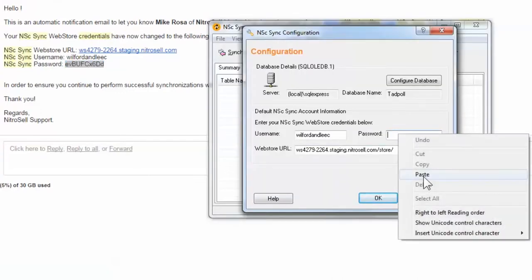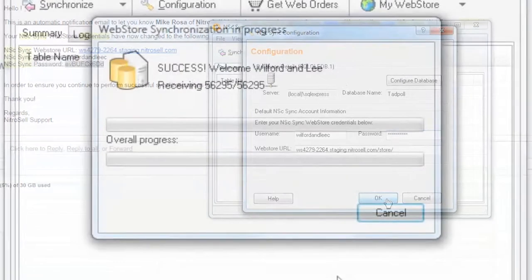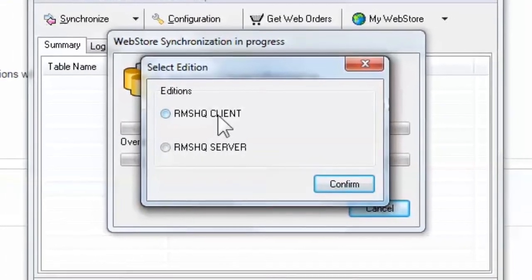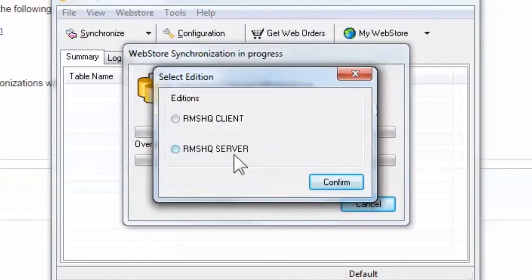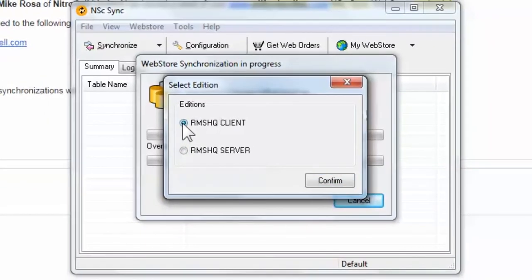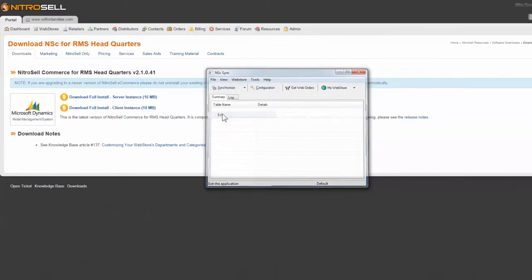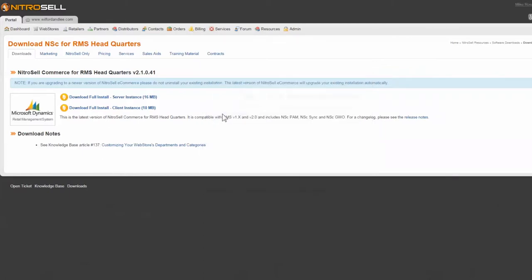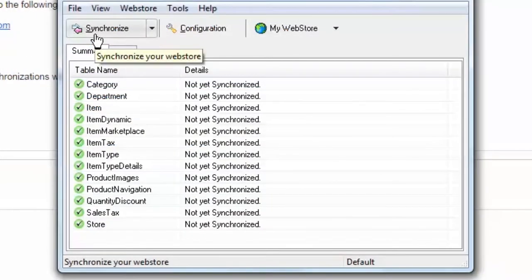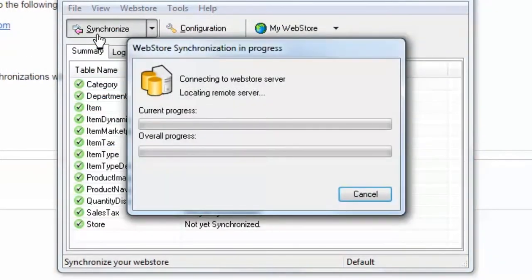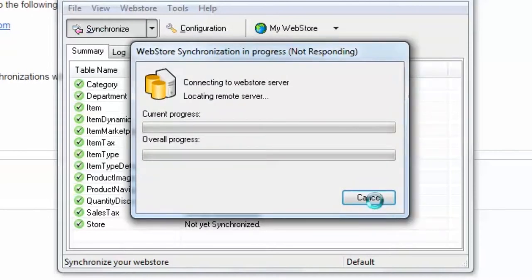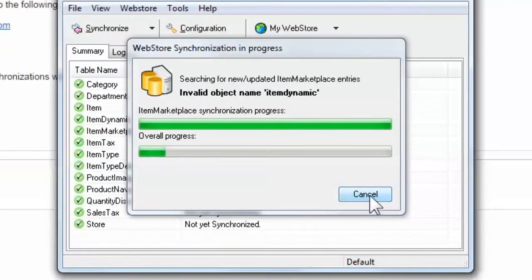A short synchronization will occur, followed by a prompt for the addition you're installing. In this case, select RMS HQ Client and Confirm. Now select File and Exit, and then re-open Sync and select Synchronize to confirm connectivity between your RMS Store database and NitroCell Web Store cloud server. You should not receive any errors. If you do, please inform your implementation manager or support technician.